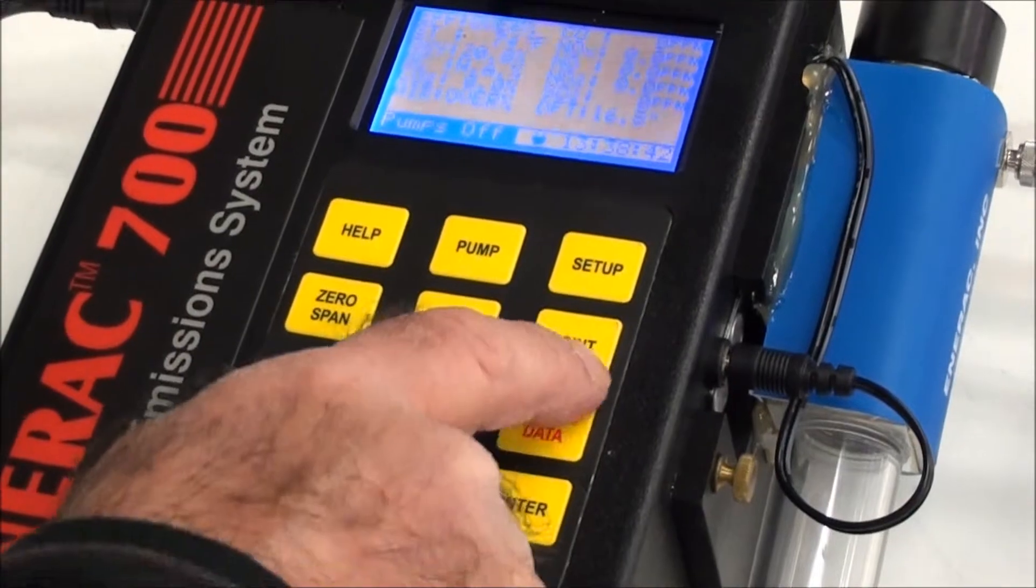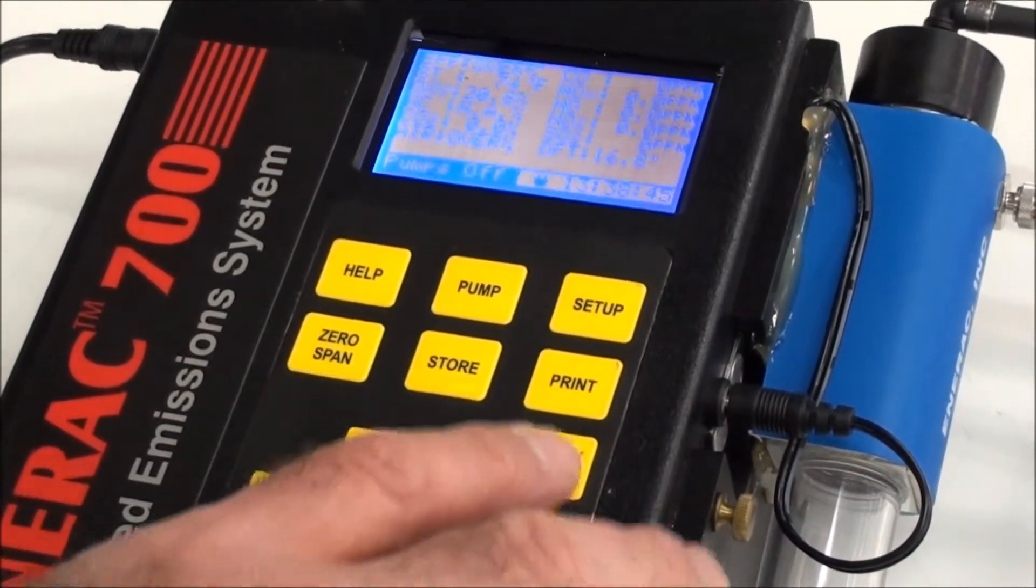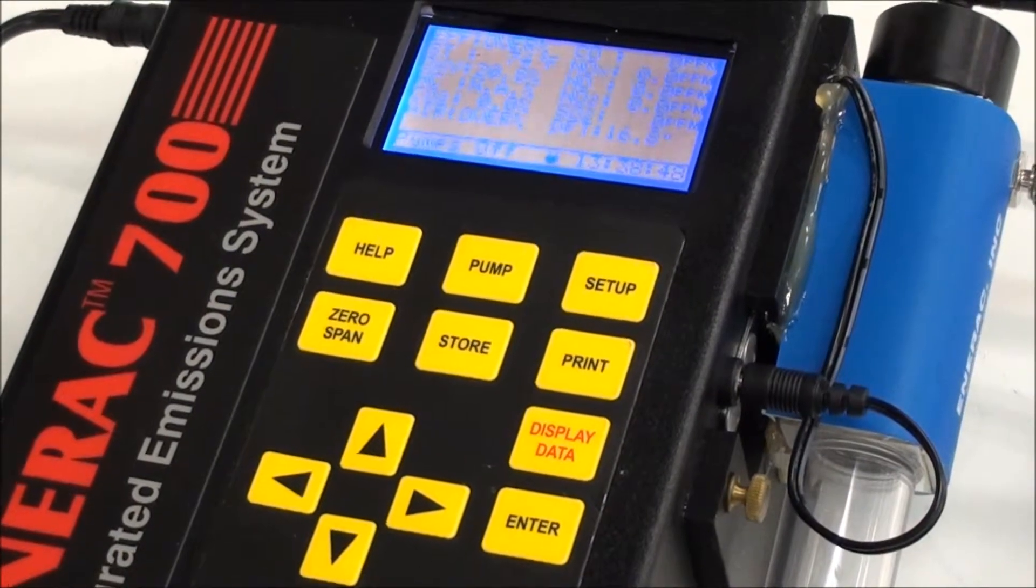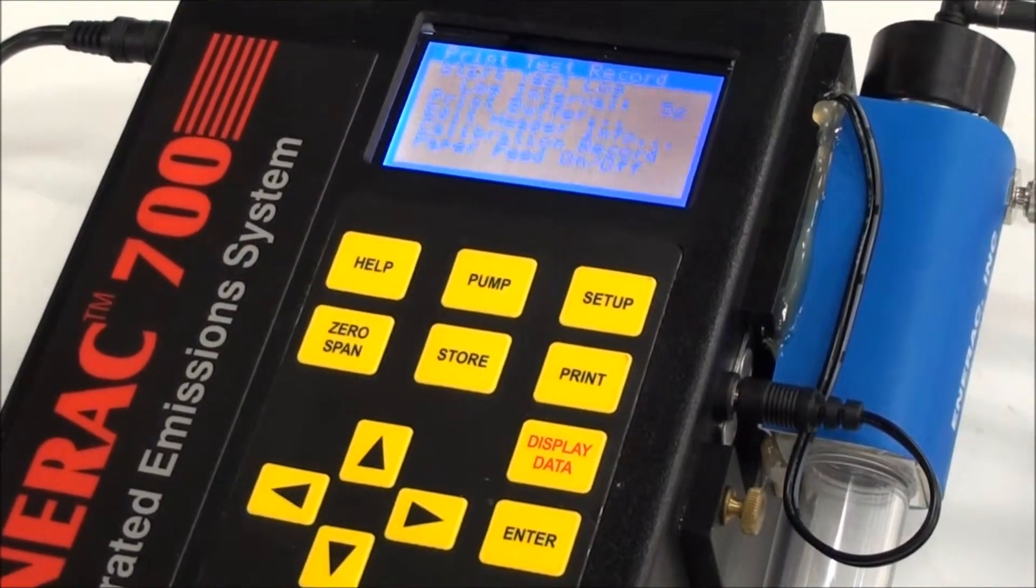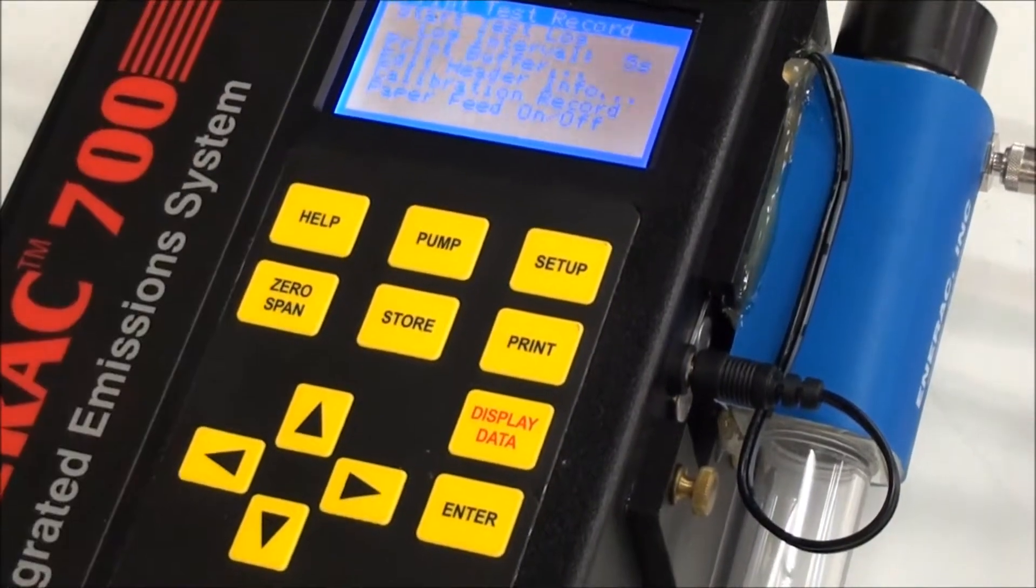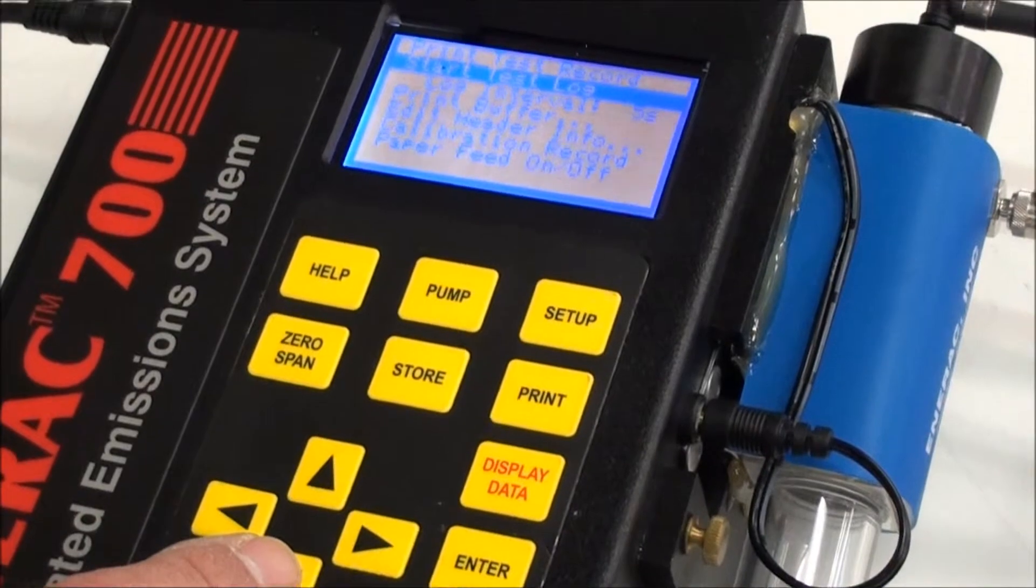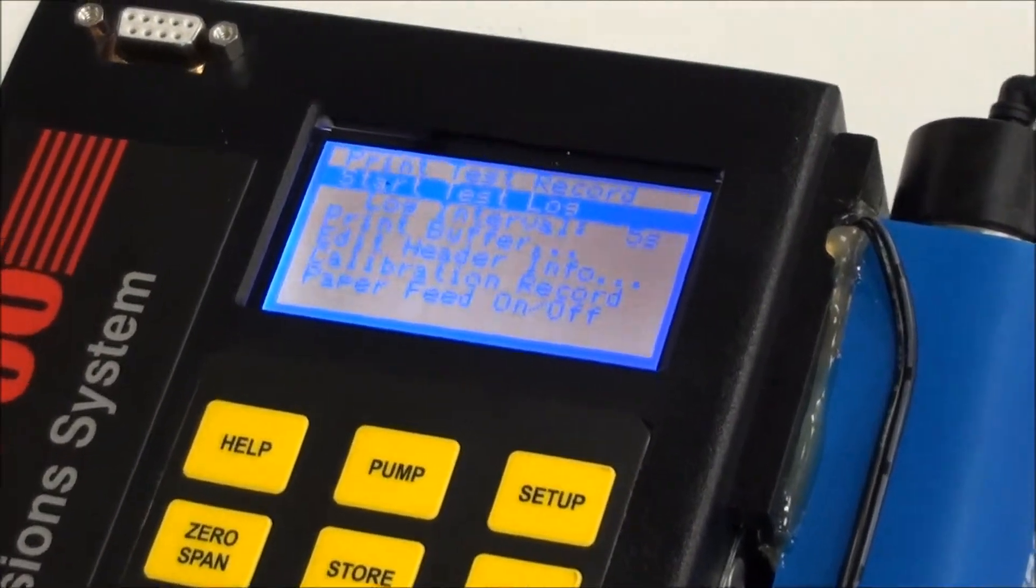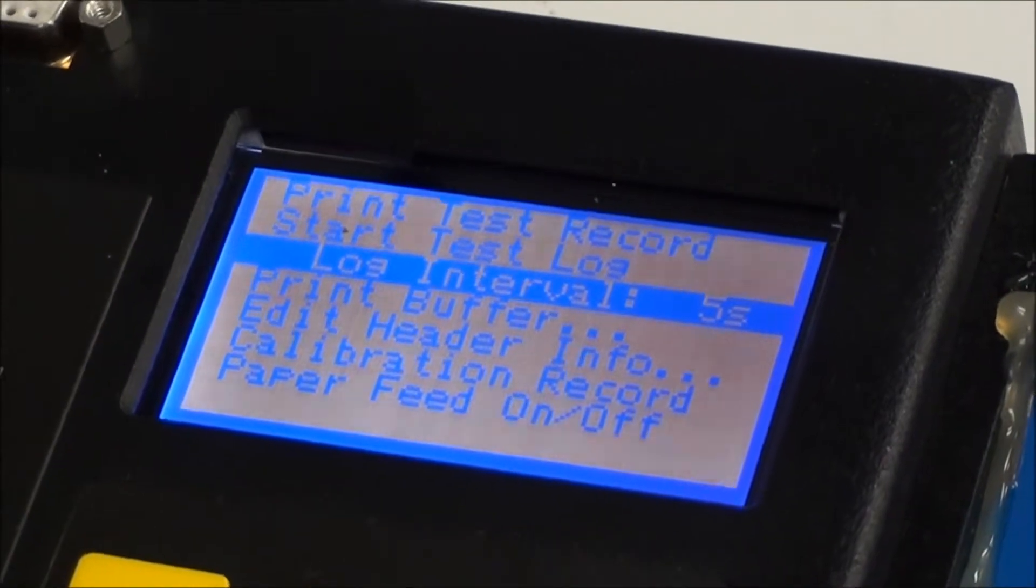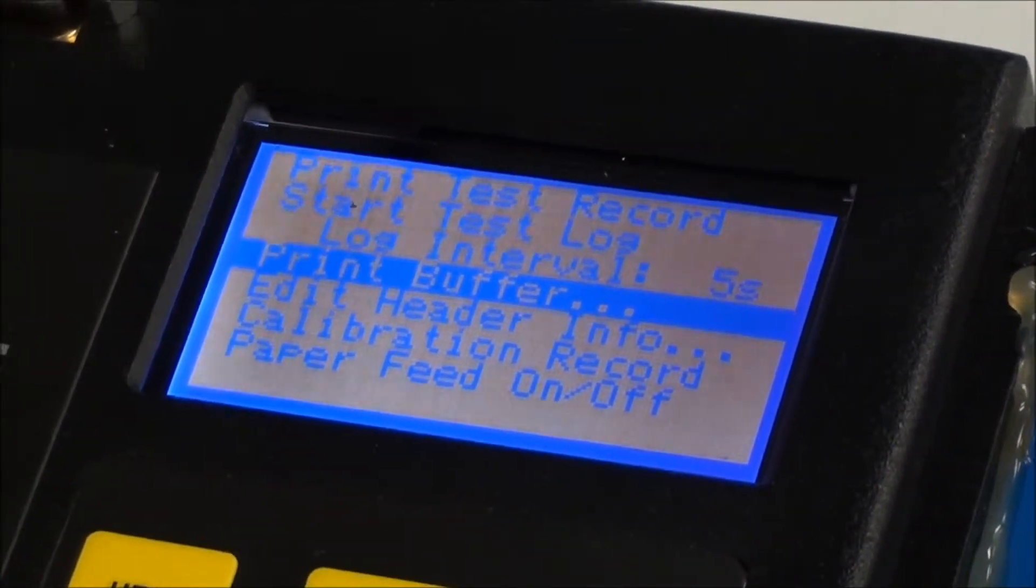Or you can get a printout. And to get a printout, this will be a real-time printout, as opposed to a printout of a previously stored set of data, you press the print button. And once you do that, you'll have several options. You can do the actual print. You can do an interval print, where you can set a time period. You can print a previous buffer, and so forth.